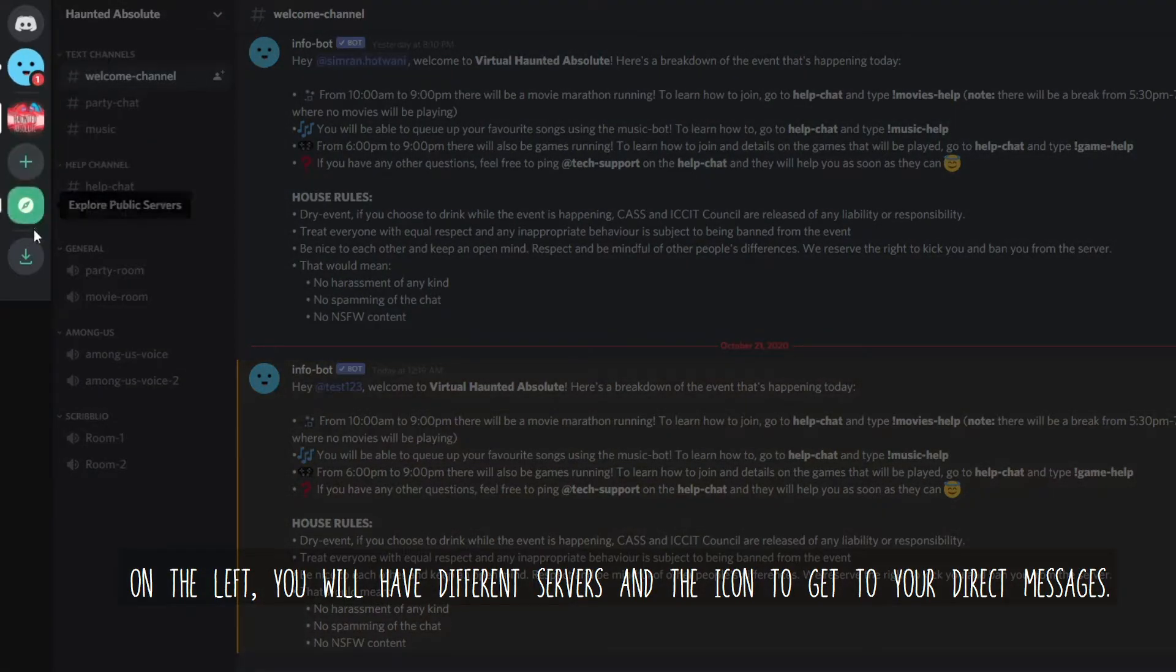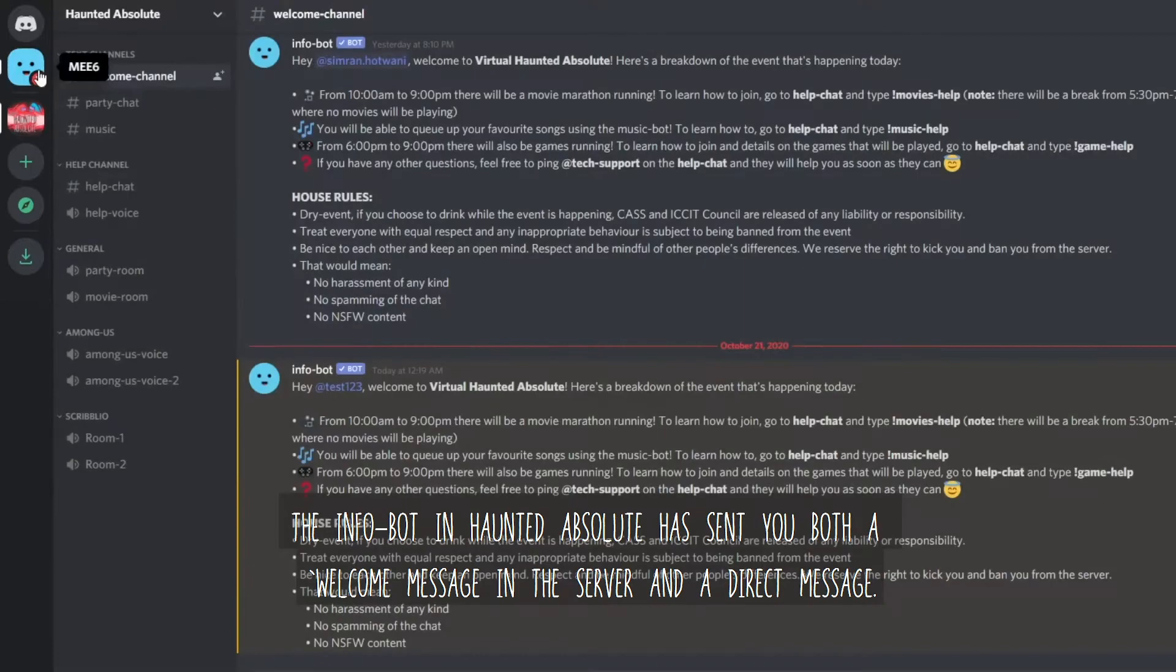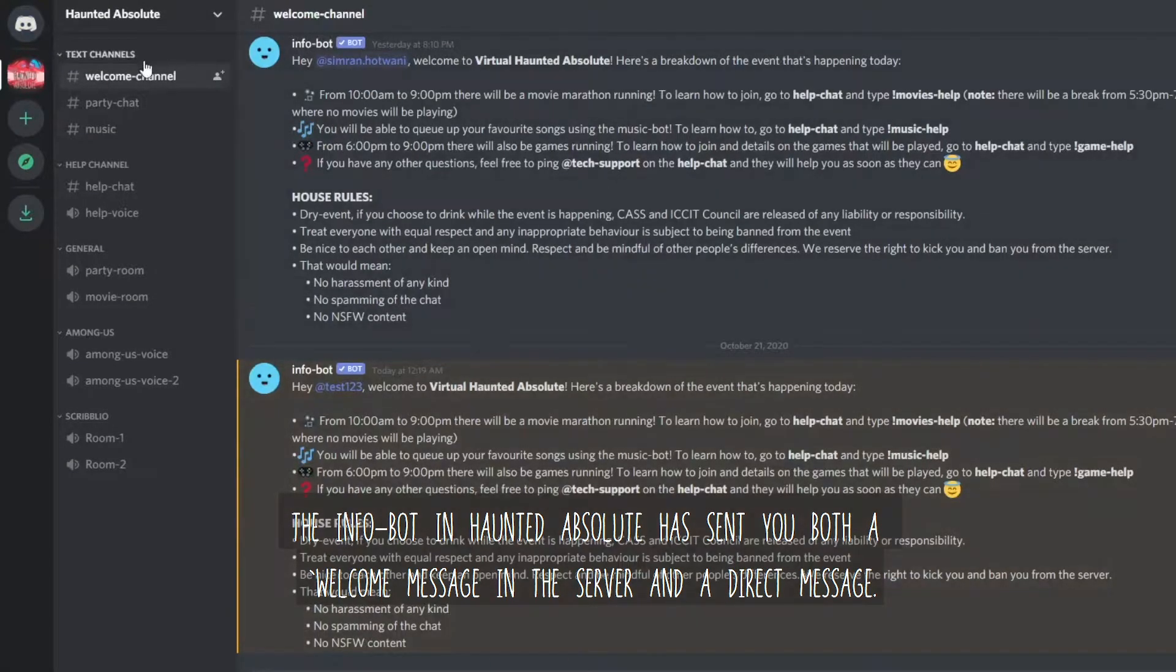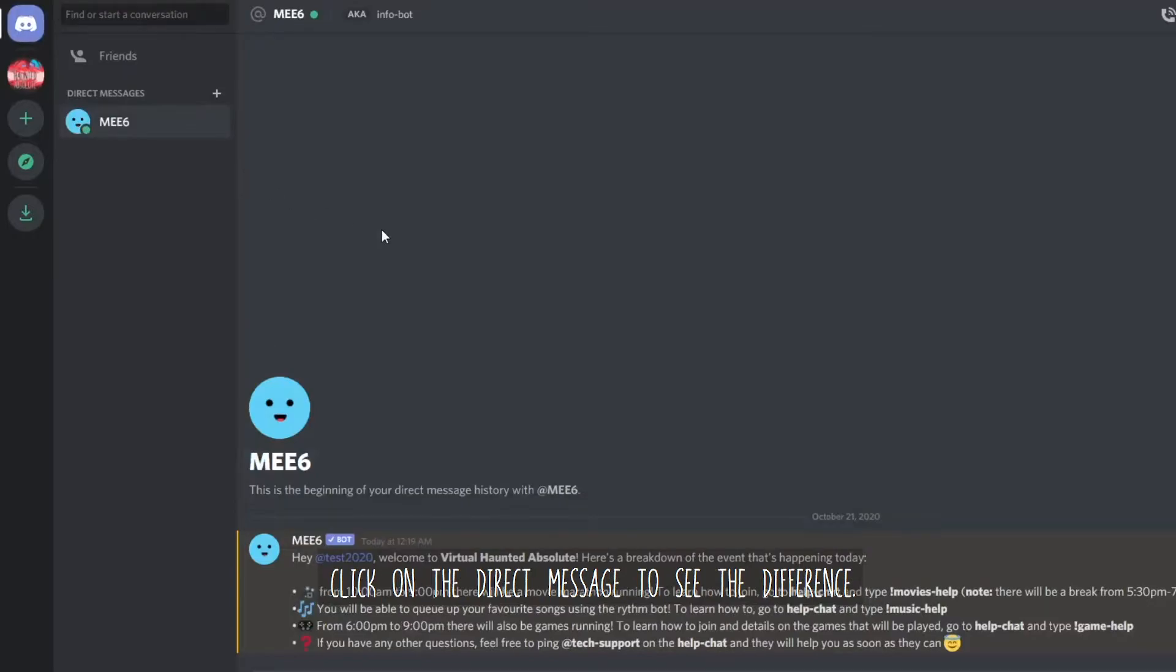you will have different servers and the icon to get to your direct messages. The infobot in Haunted Absolute has sent you both a welcome message in the server and a direct message. Click on the direct message to see the difference.